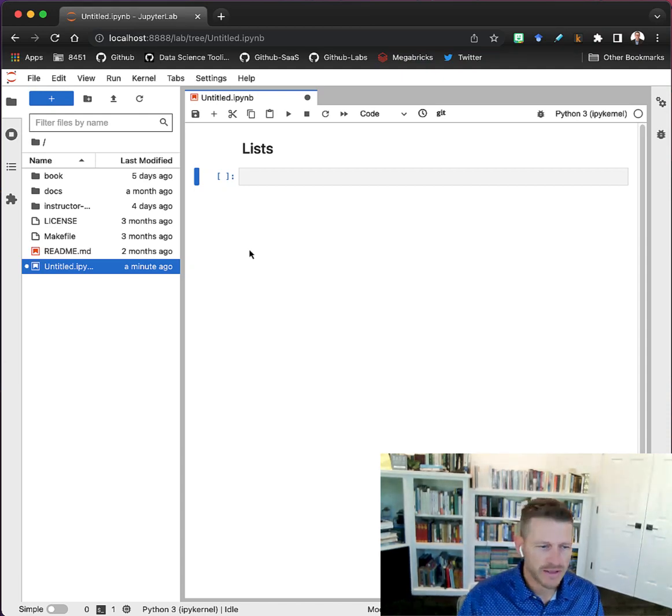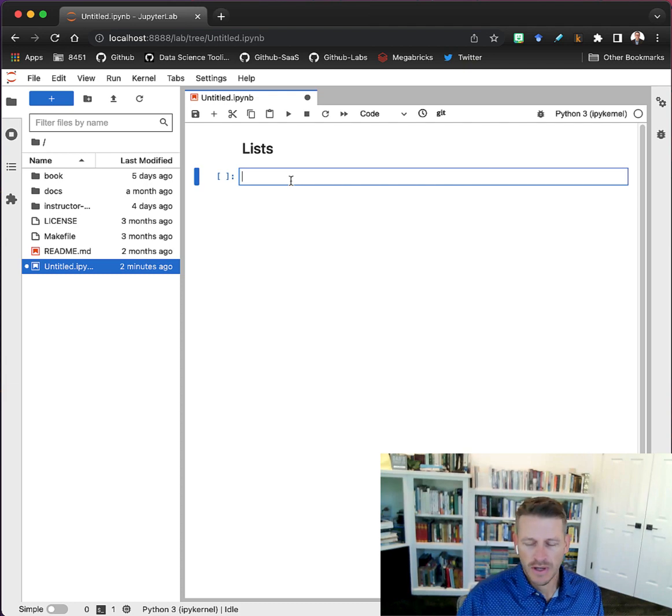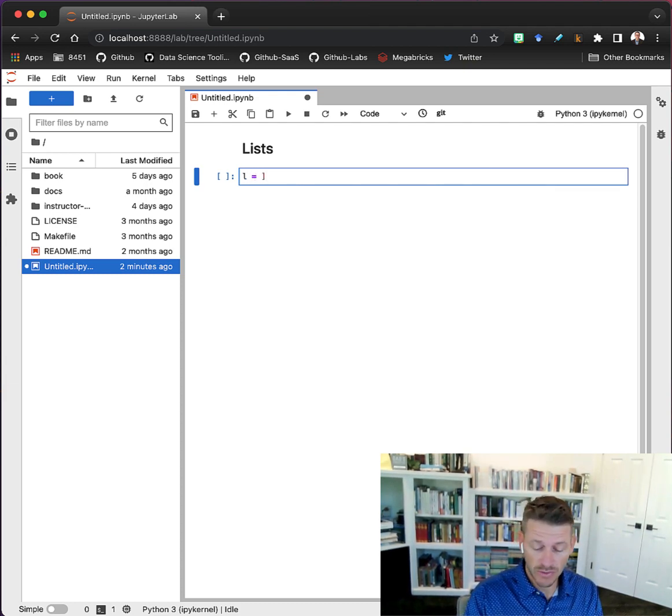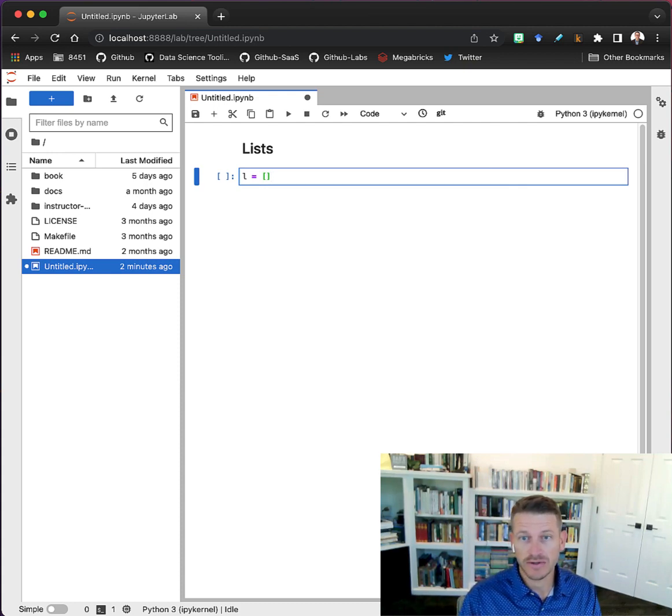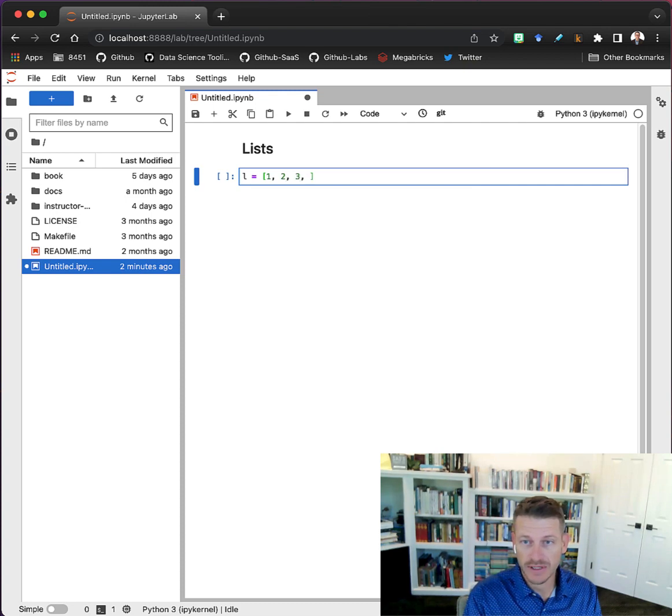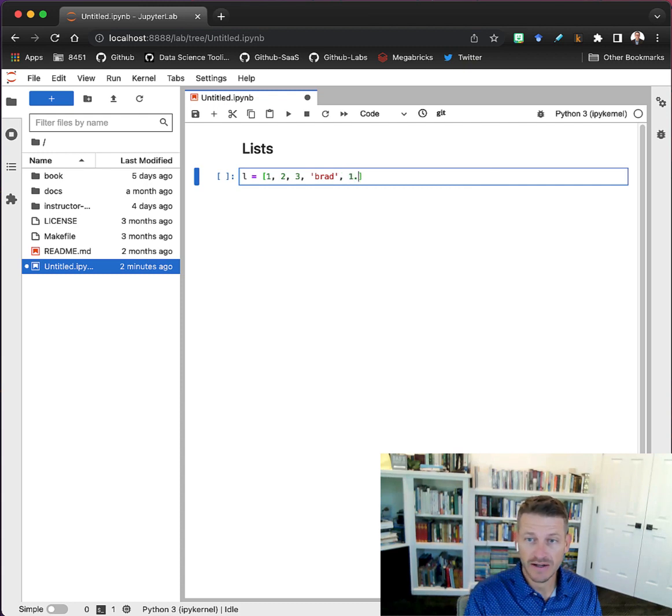Before we get into the knowledge check, let's do a quick review of lists. We can create a list using square brackets to start and end the list, and we can contain any items in here. We can even mix different types of data.